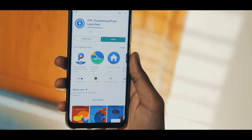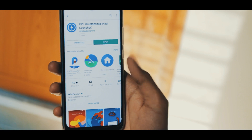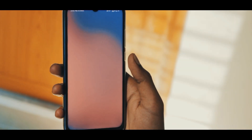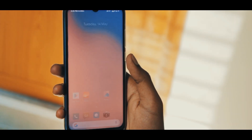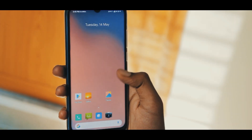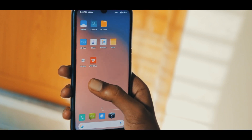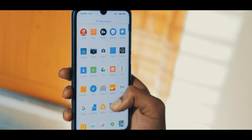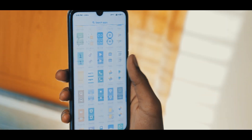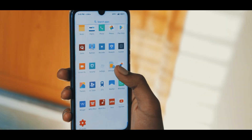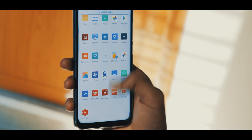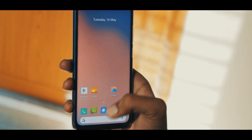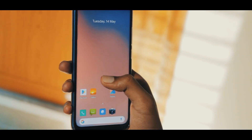Download and install this launcher. Once it's installed, go to the home screen and it will prompt you to change the launcher. Click on CPL. In this launcher, the icons will still be stock MIUI.